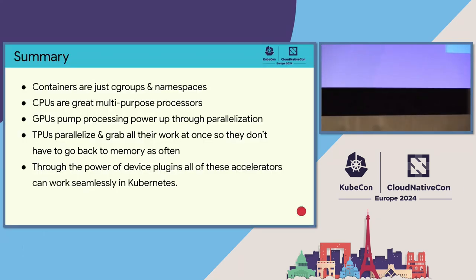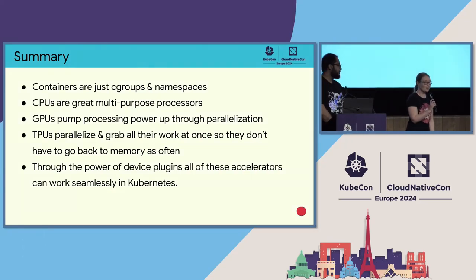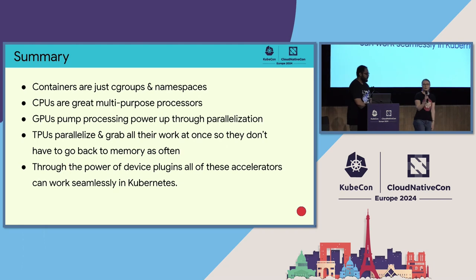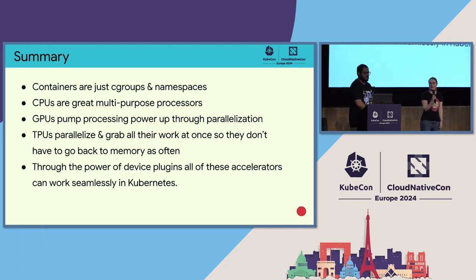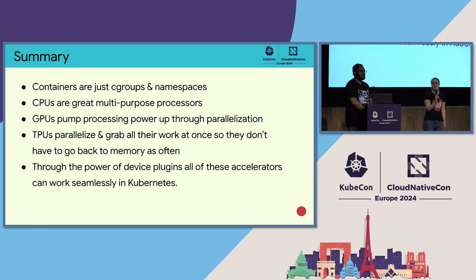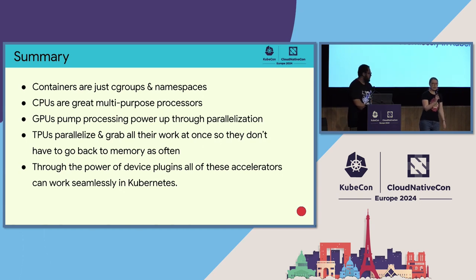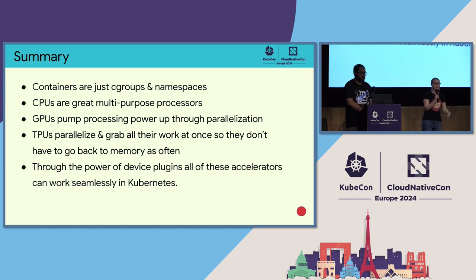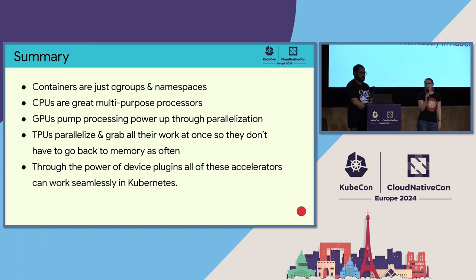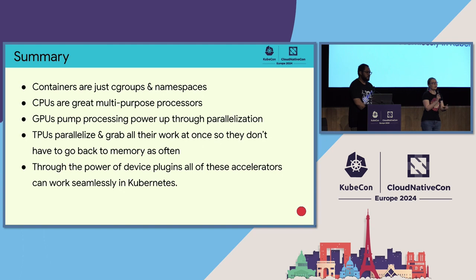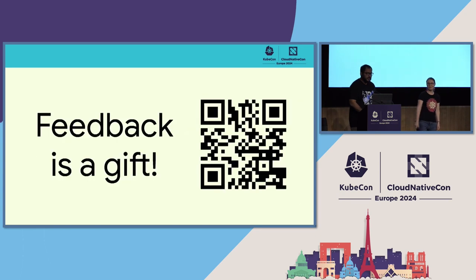So, in review, this was a lot of information. If there are a few things that you take away, I hope that you learned that containers essentially are just C groups and namespaces and basically are just processes on your machine. CPUs are great multipurpose processors, while GPUs make processing power even stronger through parallelization. TPUs both do parallelization, and they load in all of their instructions all at once to make them faster so that they're not going to memory as often. And through the power of device plug-ins, all of these accelerators can work with Kubernetes. Kubernetes doesn't add anything in between. It's just enabling you to make use of what's there with the applications that you're running.